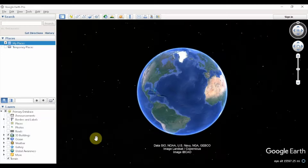One of the first things I recommend is to organize your files and to have all the places related to a particular tour in a single folder. So let's get started.